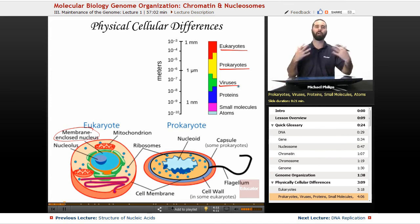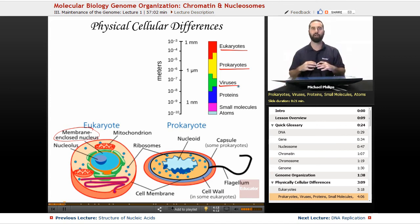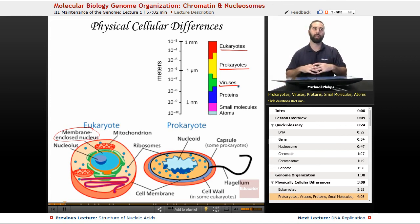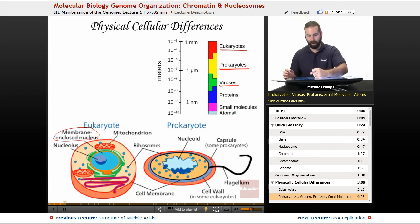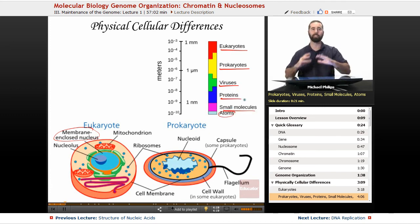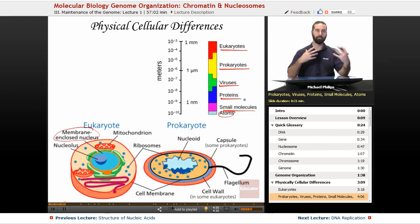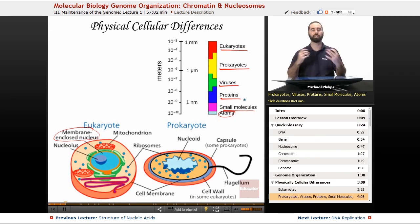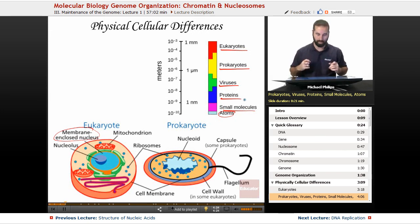The things smaller than viruses are what makes up all of life: atoms, small molecules, and proteins. These are found in all viruses, prokaryotes, and eukaryotes.